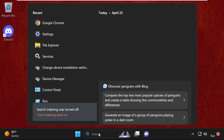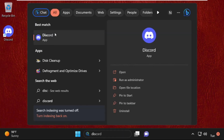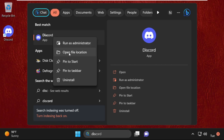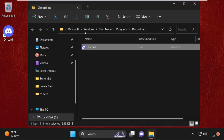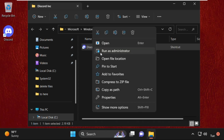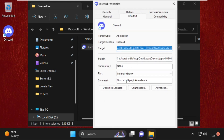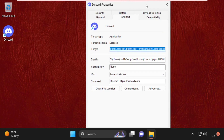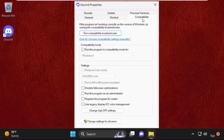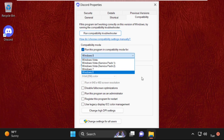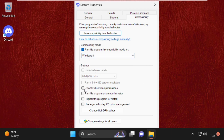Then go to the search bar and type in Discord. Once you get the result, right click on it and click Open File Location. After that, right click on it and select Properties. On the Discord Properties window, select Compatibility, then check the box to run this program in compatibility mode for Windows 8, or you can select whatever version you prefer. After that, check the box for Disable Full Screen Optimization.